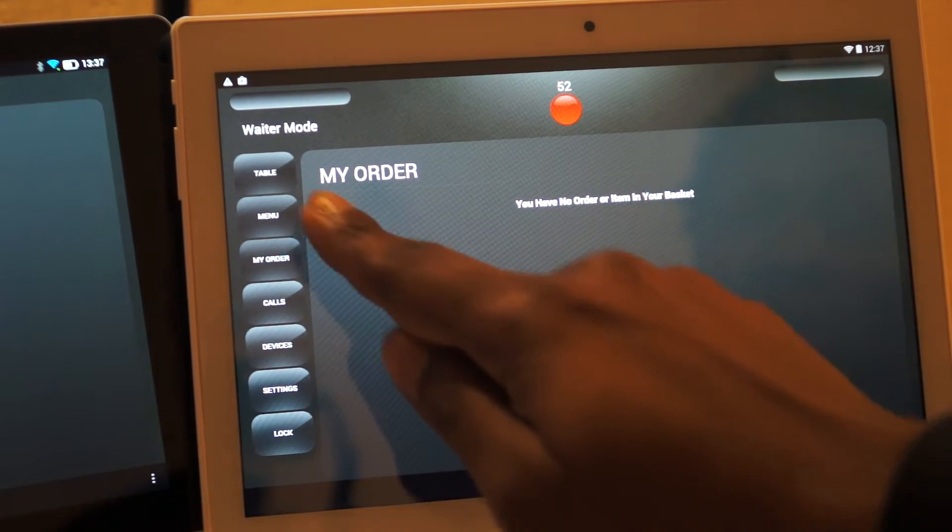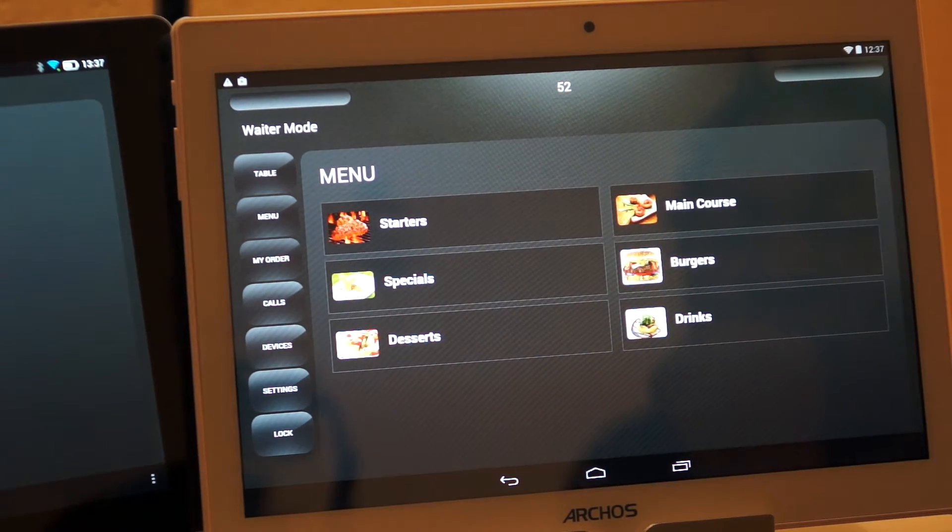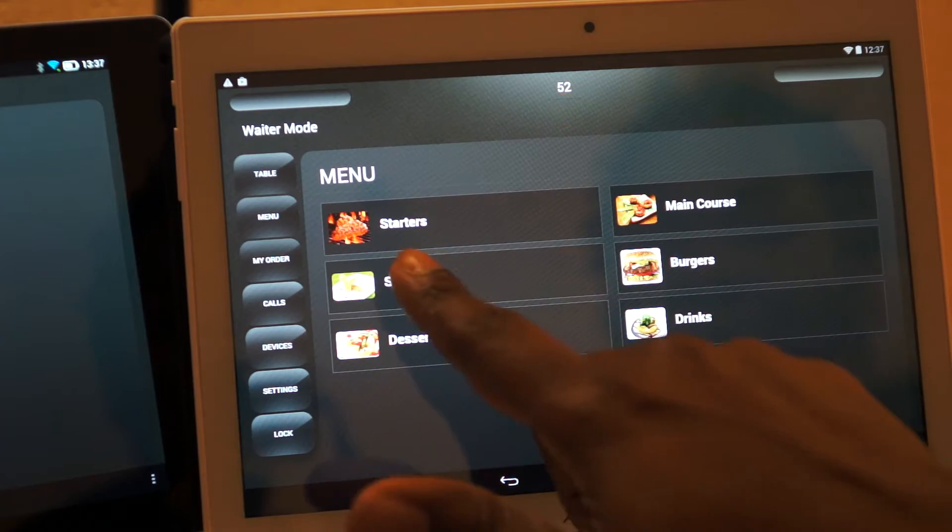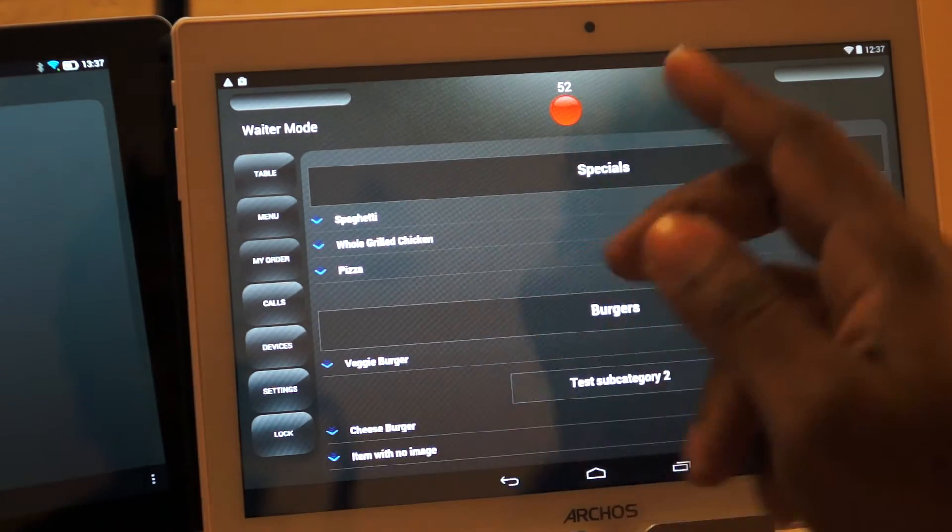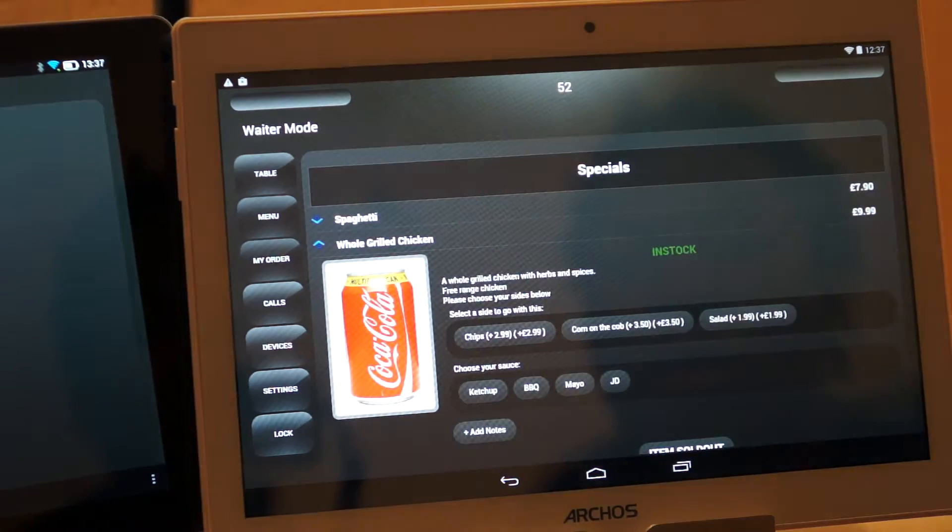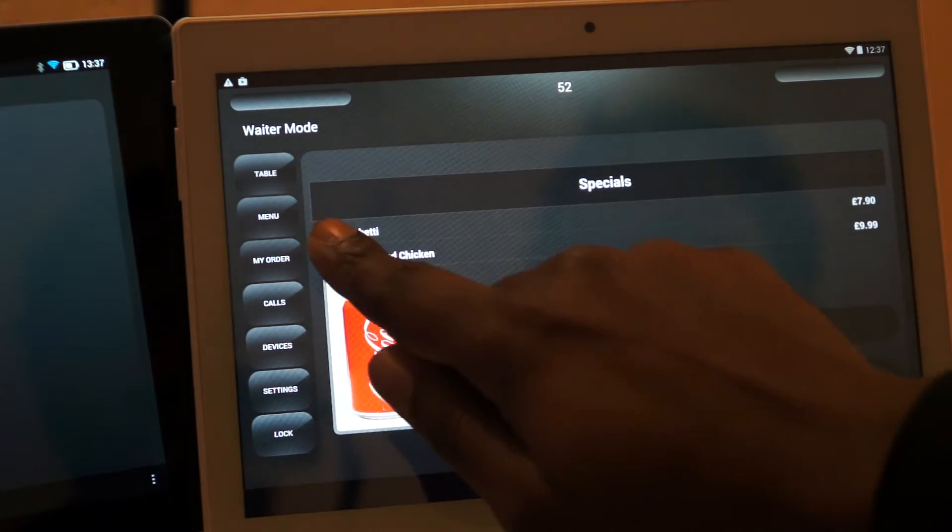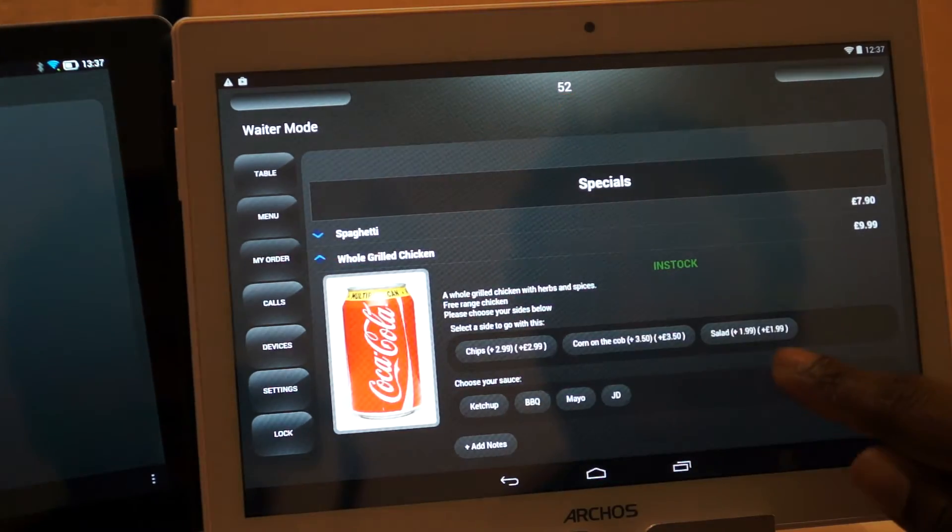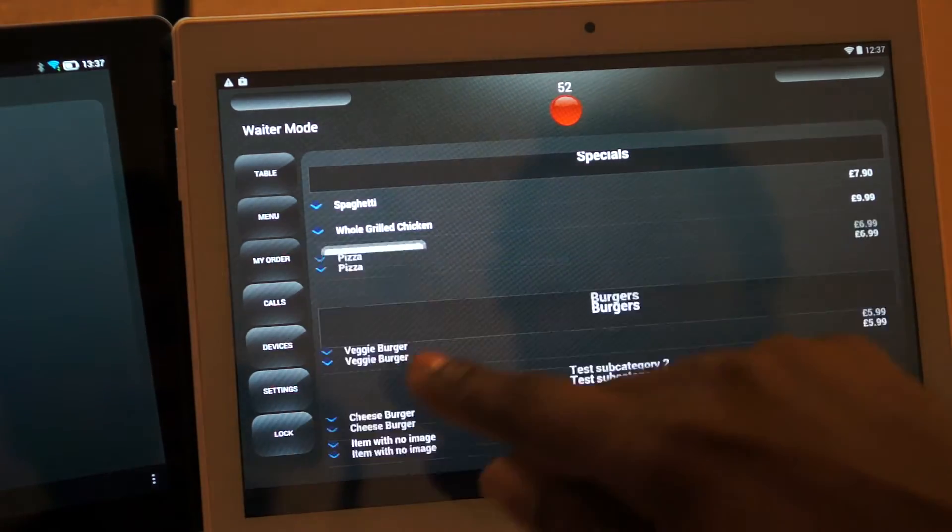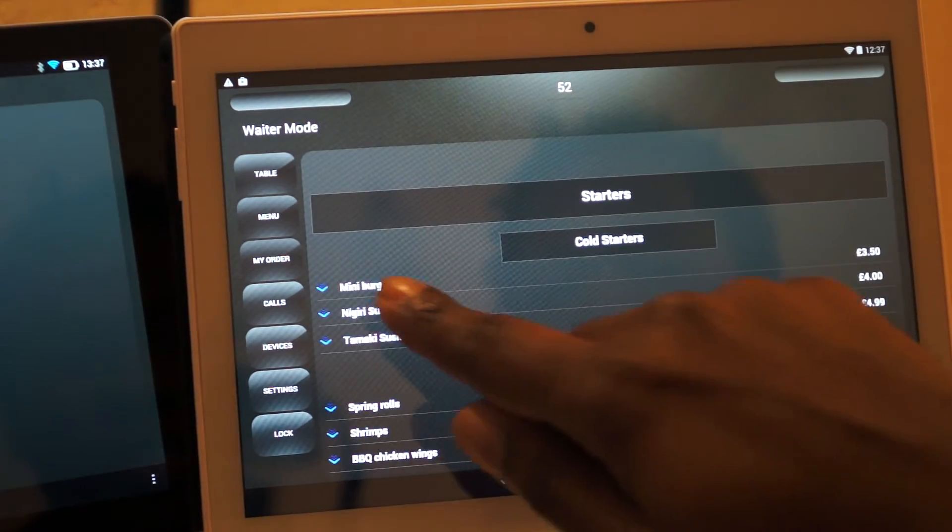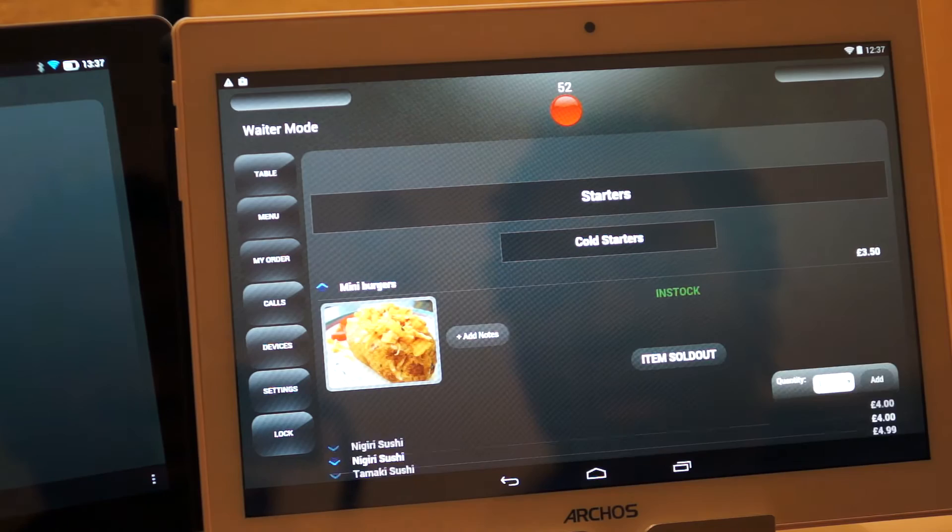You're going to my order to see the customer has not got any order at the moment. So we're going to menu and let's say specials, spaghetti. Also I've put the wrong picture. Let's look for an item that has got a matching picture with the name.